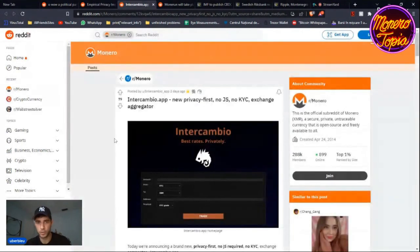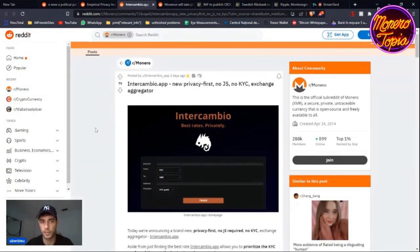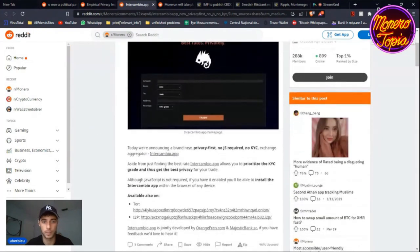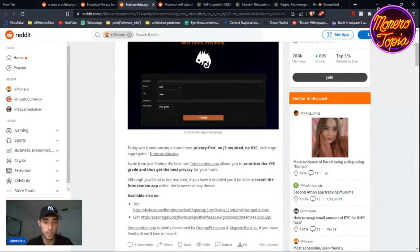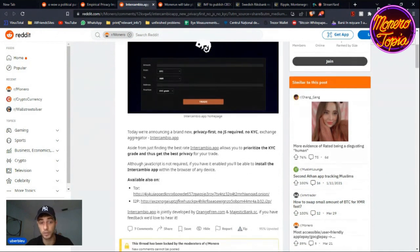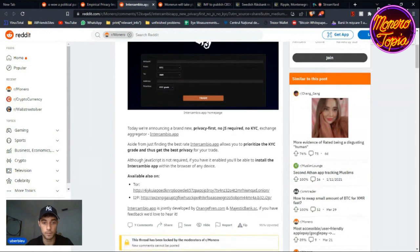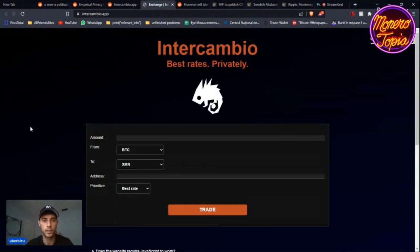The next thing I want to mention is Intercambio, which is a new privacy-first, no JavaScript, no KYC exchange aggregator. Essentially you prioritize the KYC grade and thus get the best privacy for your trade. Although JavaScript is not required, if you have it enabled you'll be able to install the Intercambio app within the browser of any device.